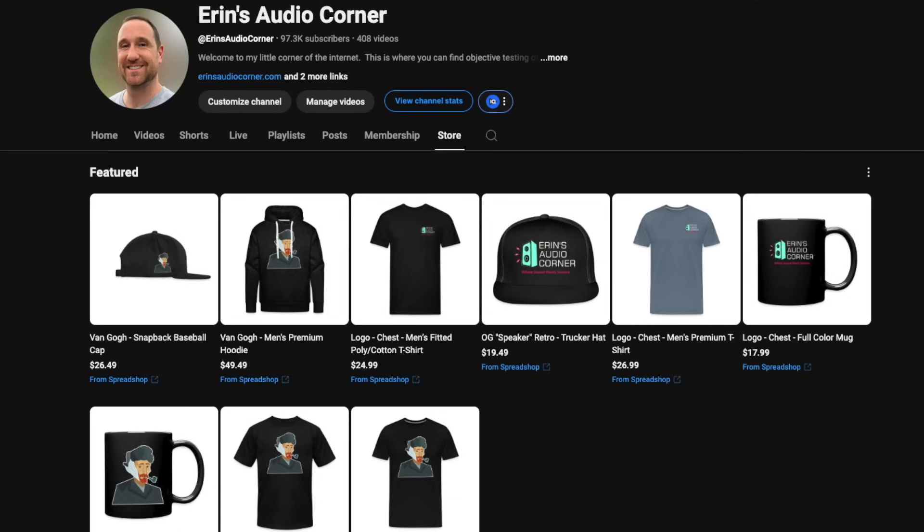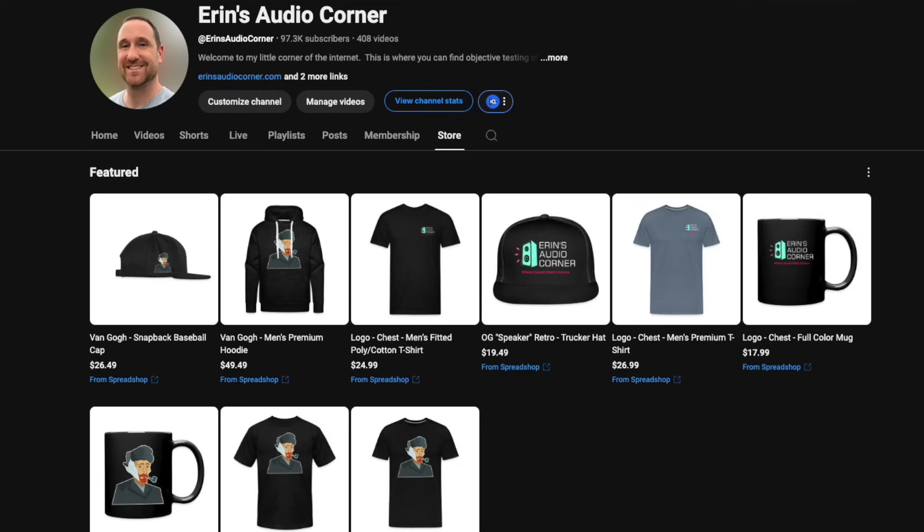If the previous two tracks did not get me demonetized or copyright struck, this one 100% will. So if you'd like to support what I'm doing, please consider joining my Patreon at patreon.com, buying some t-shirts or a hat from the description link below, or using any of my generic affiliate links to Amazon, Crutchfield, Best Buy, Audio Advice, et cetera. You can use those links to buy anything and it earns me a small commission — that's how I'm able to keep doing what I'm doing.